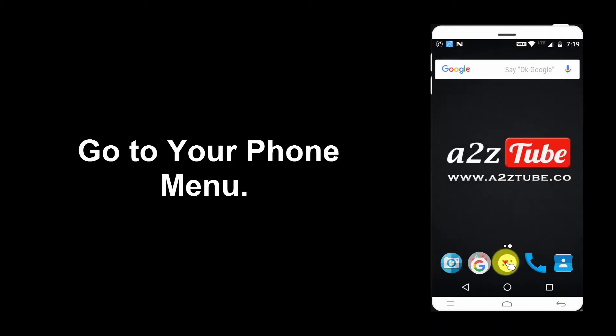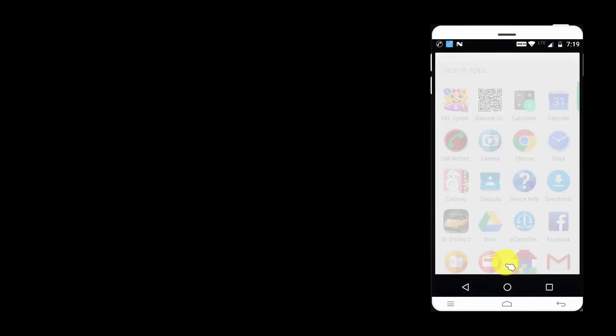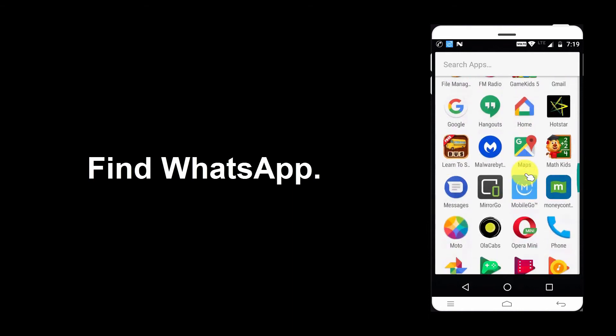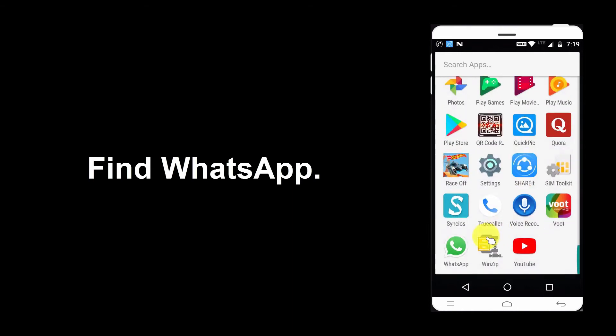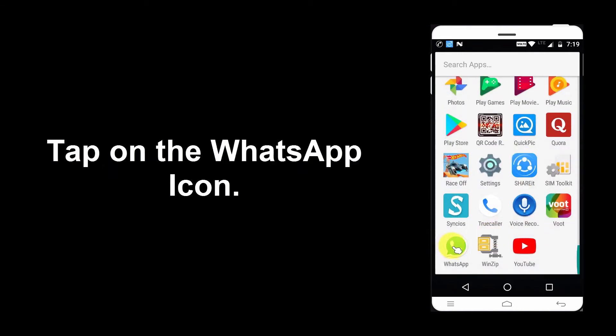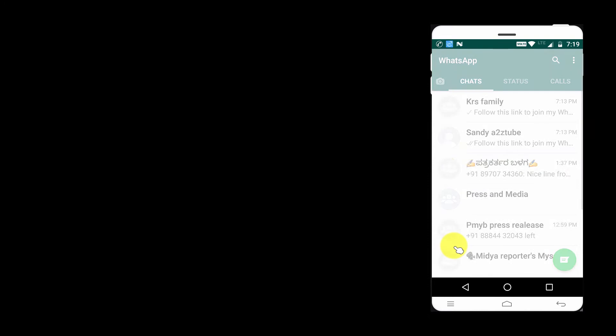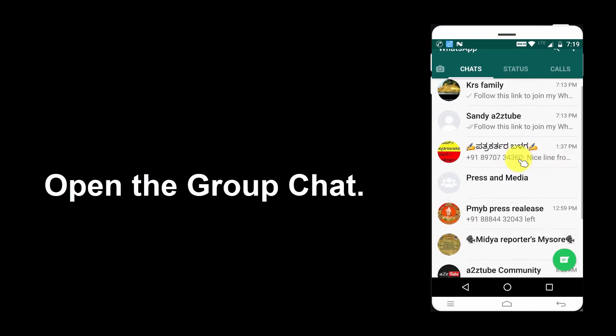Go to your phone menu. Find WhatsApp and tap on the WhatsApp icon. Open the group chat.